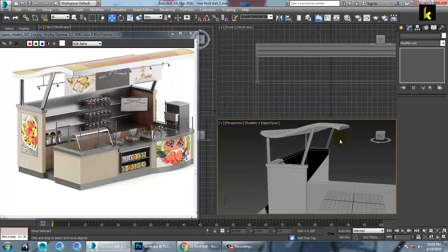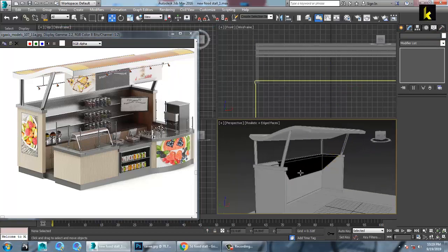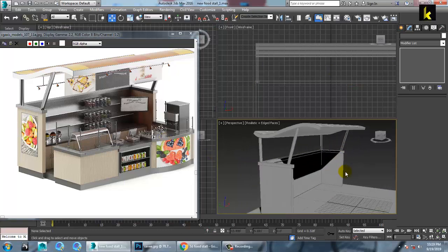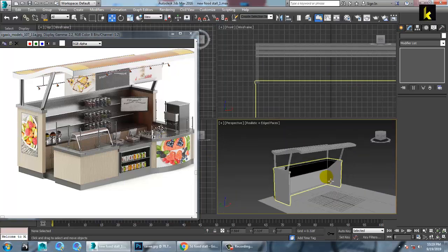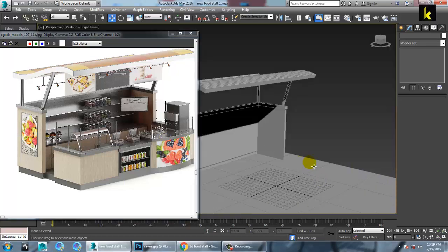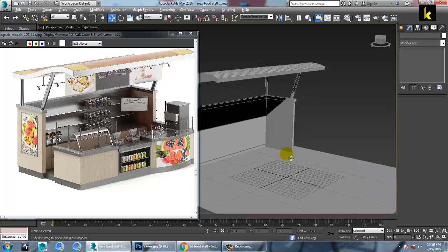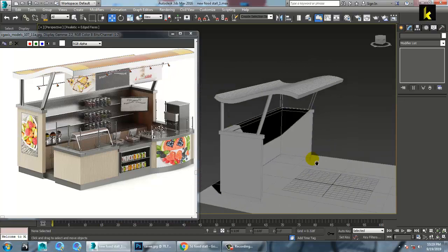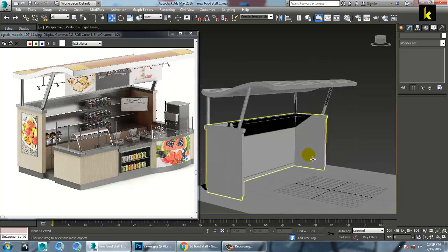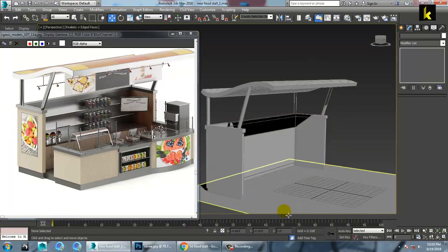So as you can see over here, we have just generated this part over here. So we will continue the rest of the part in the next tutorial. Thanks for watching this tutorial.